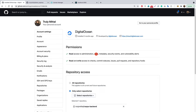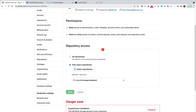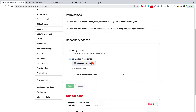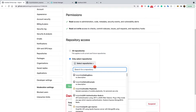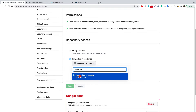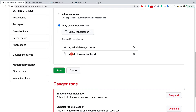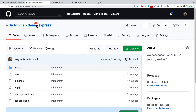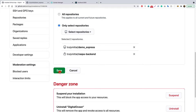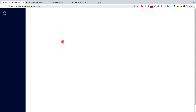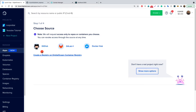It will ask us for permissions — which repositories we would like Digital Ocean to have access to. Instead of selecting all repositories, we'll choose selected repositories only, since we want to deploy a single application. Click Select Repositories and choose the demo_express repository. This is a private repository. After selecting it, click Save, and we are redirected back to Digital Ocean where we choose GitHub again.